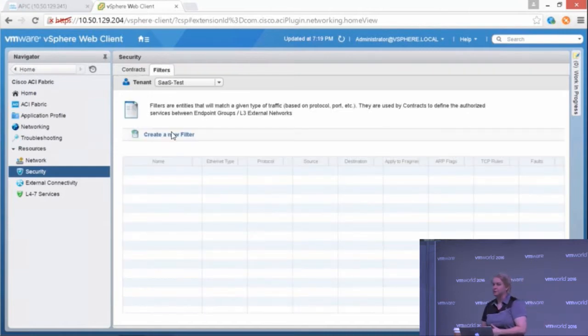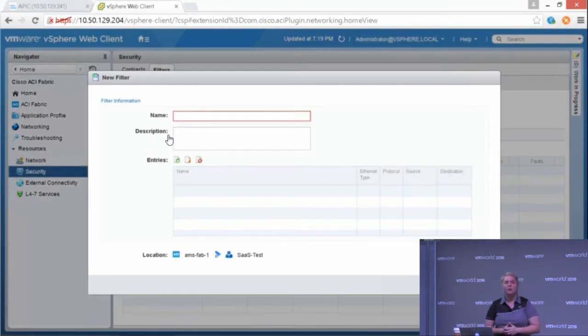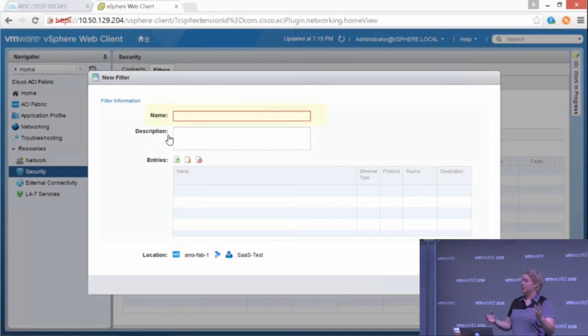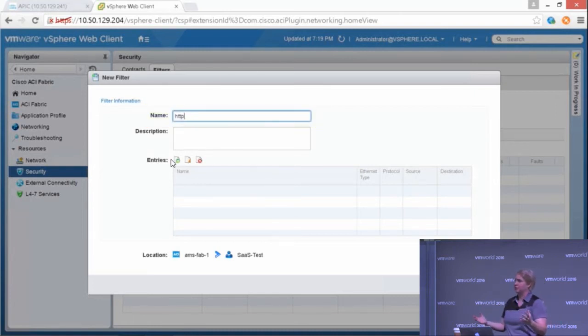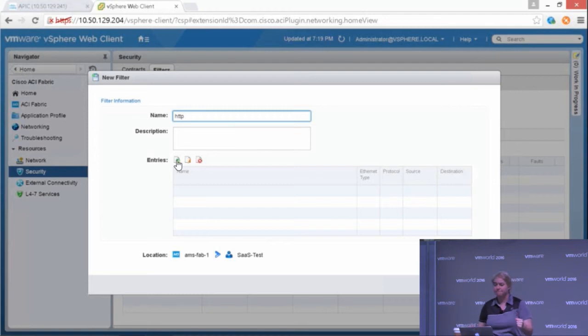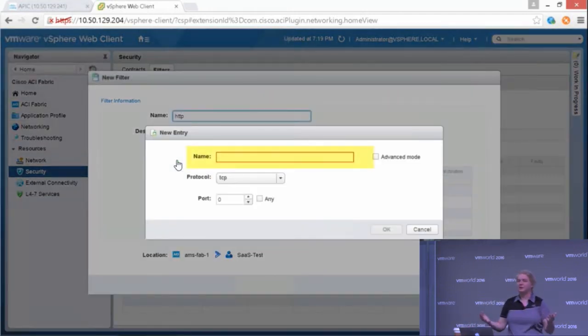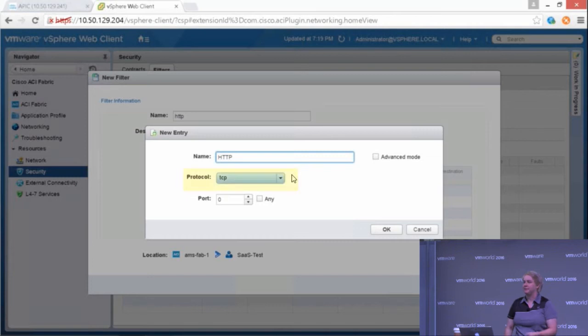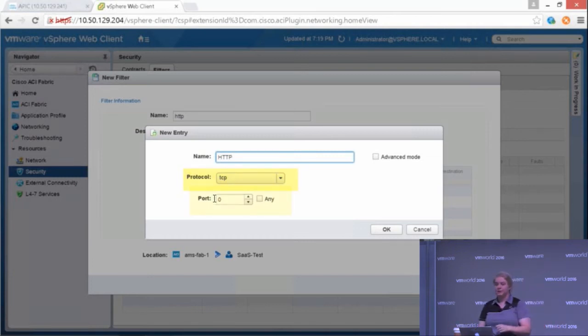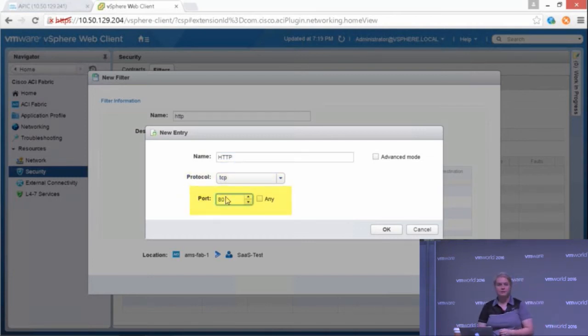I can also create contracts. Now, ACI is a whitelist model, meaning nothing can talk unless you allow it. Much more secure than most of our traditional networking. So let's say I want to allow HTTP in between my web and app EPGs. Go ahead, put in HTTP.